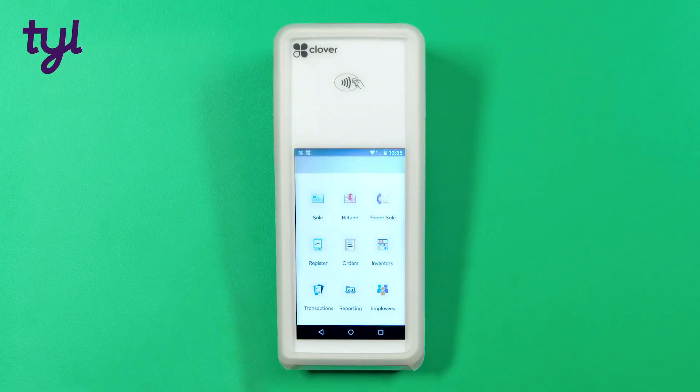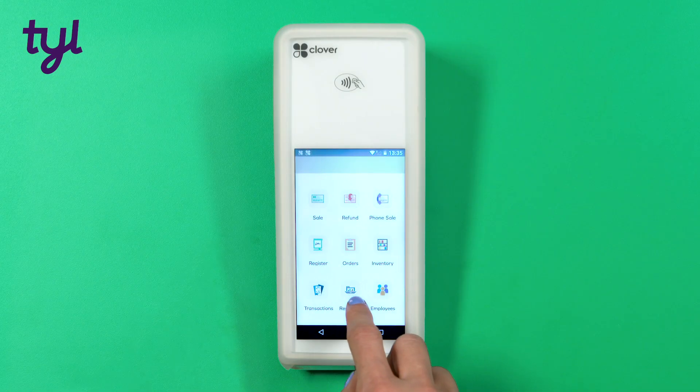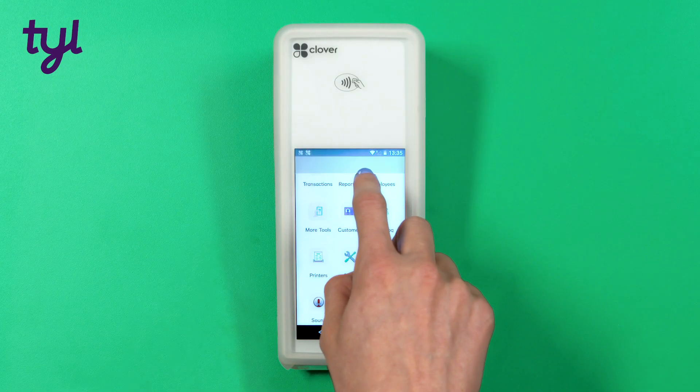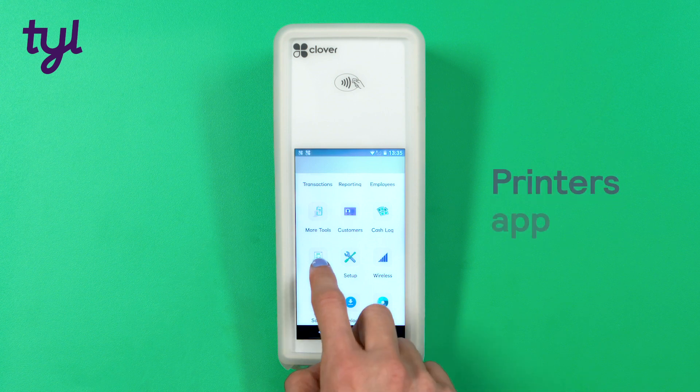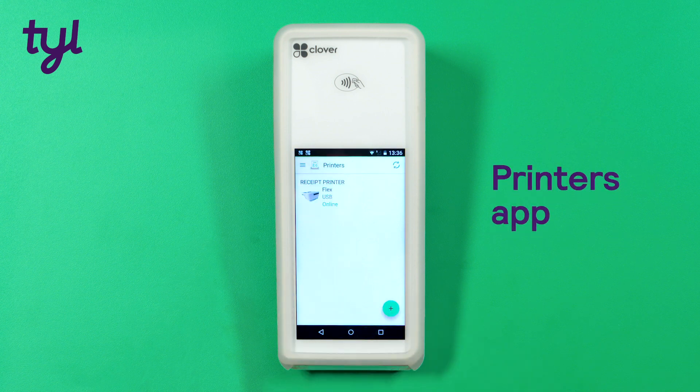If you need to change your receipt printing settings you can do this from the printers app. All you have to do is follow the steps on screen.